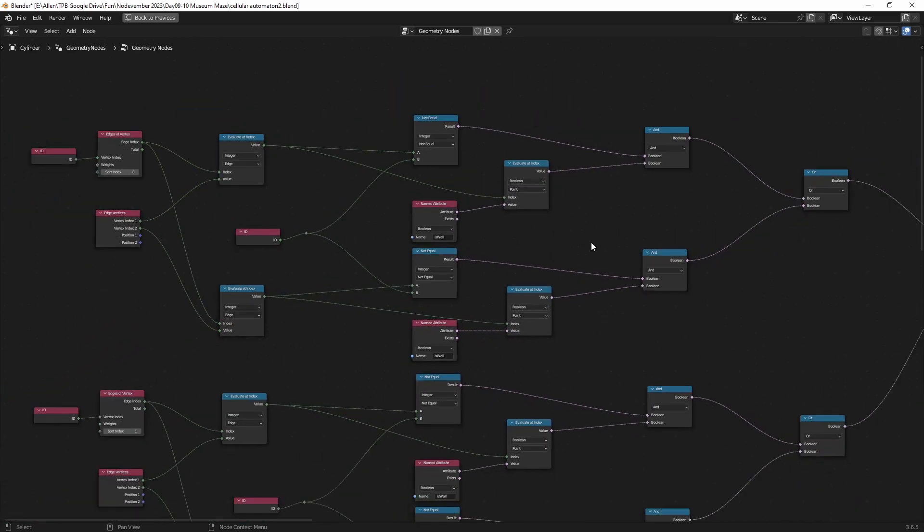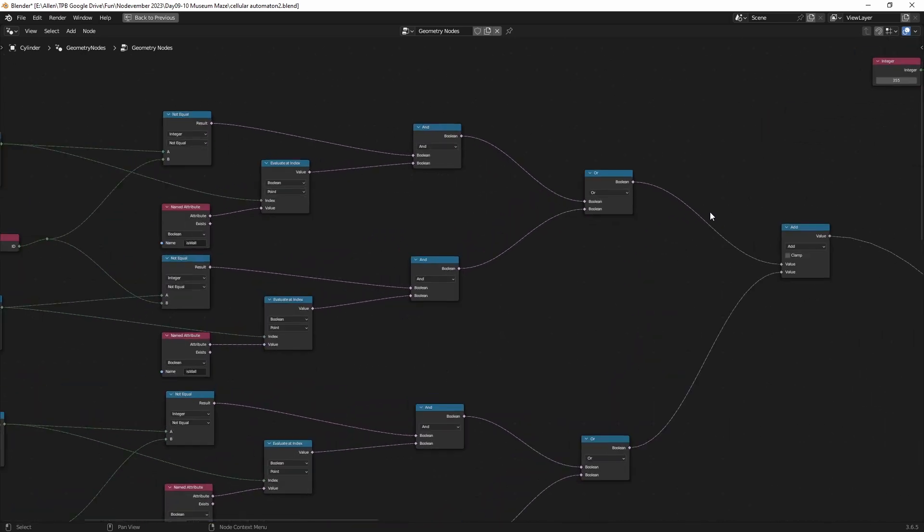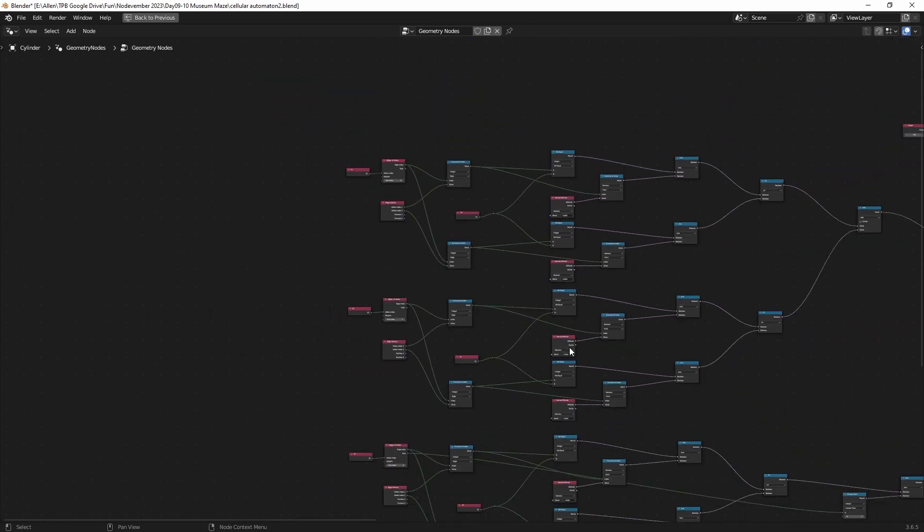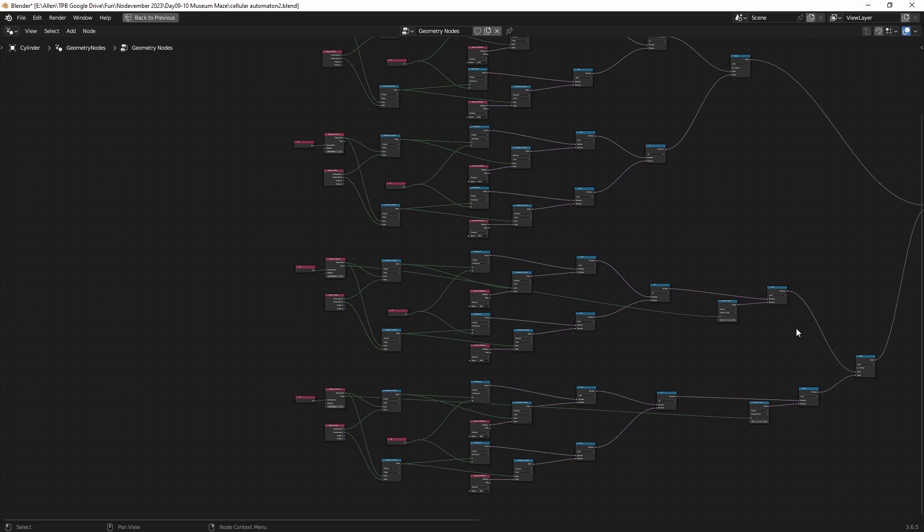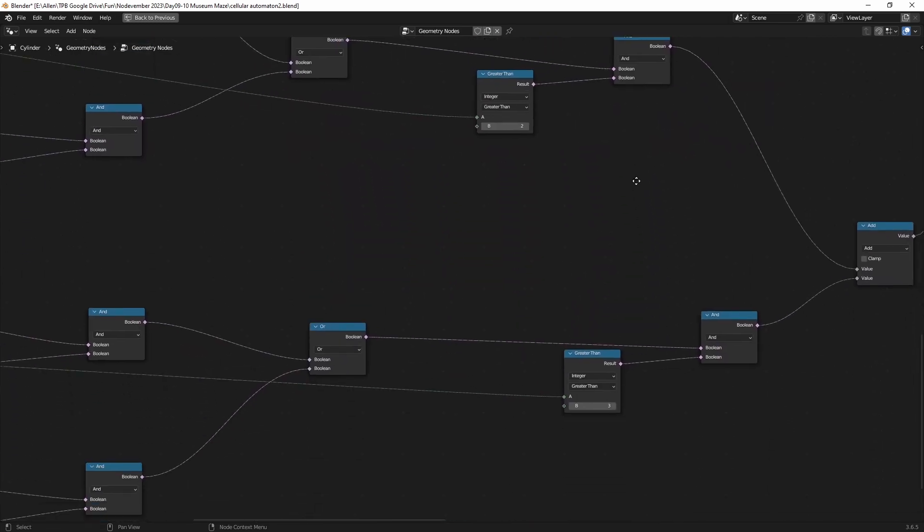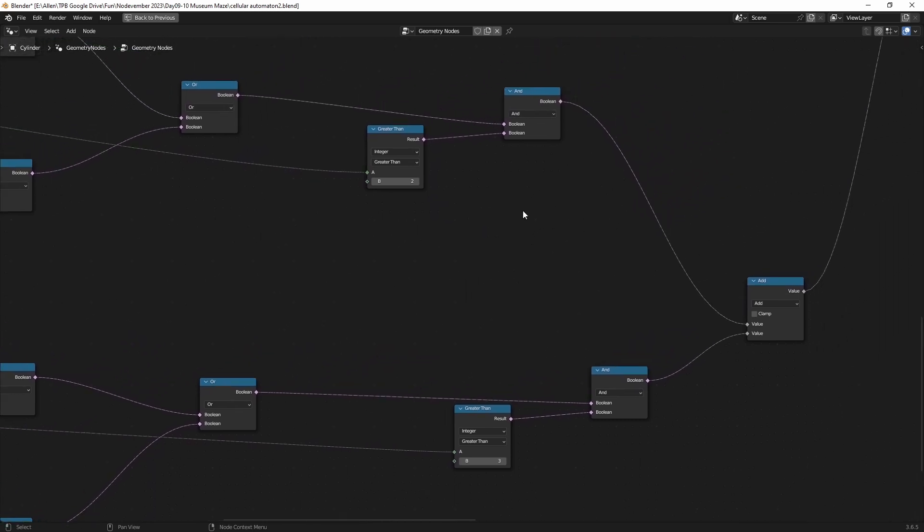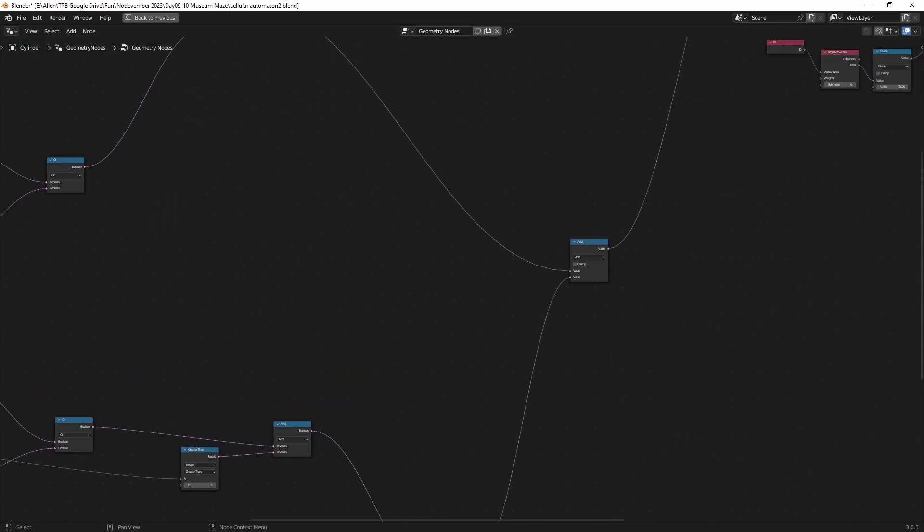Duplicate all of this down and change the sort index to one for the second connected edge. Now at the end, since boolean values are a value of one, we can add the results to accumulate a total for wall neighbors. Two is the most edges we're guaranteed to have, so we'll have to do more stuff at the end to guarantee that we don't have repeat values. But duplicate all of this again and remember to change the sort index to two and three for the remaining branches. Over here, remember edges of vertex has a total output and we can just compare that and check that our total edges are greater than two or three, and then we only output a true result if both of these conditions are true. Accumulate everything up and we've successfully updated our values.